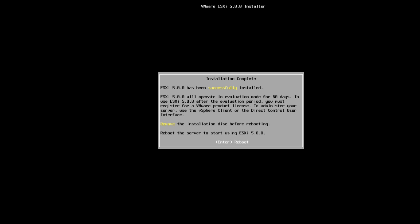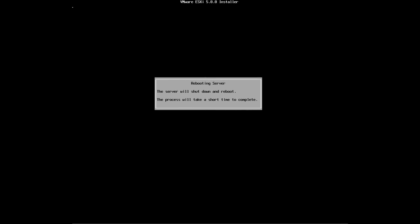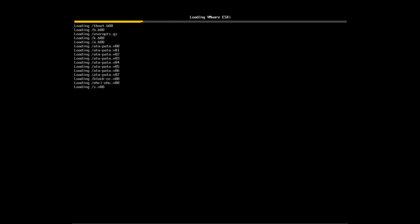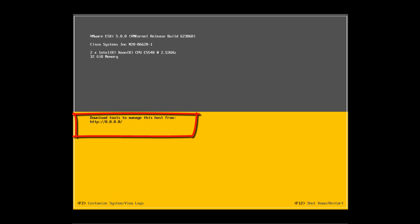Our installation is complete and here we'll just press Enter to reboot. So we've completed our reboot, but as you can see our IP address is zero. We'll set a static IP address by pressing F2.